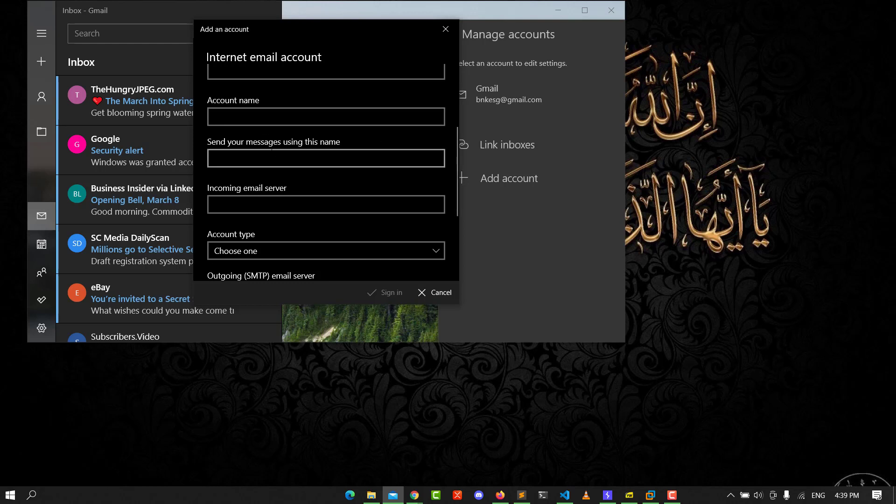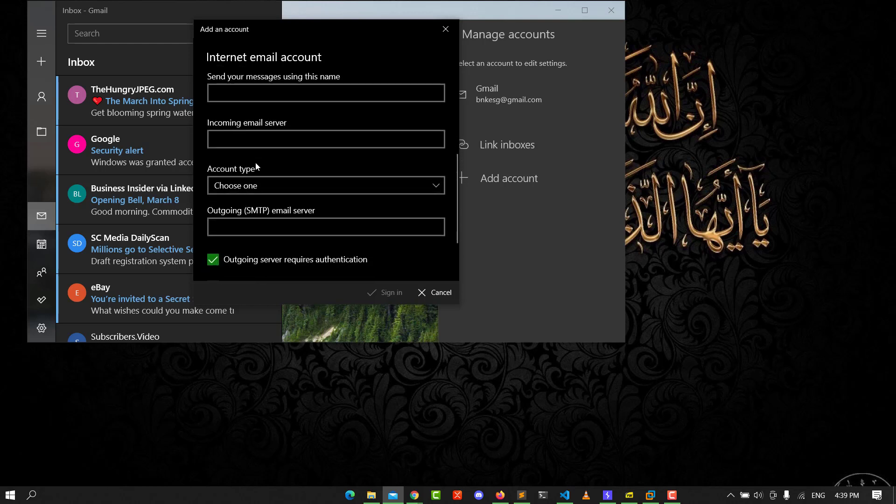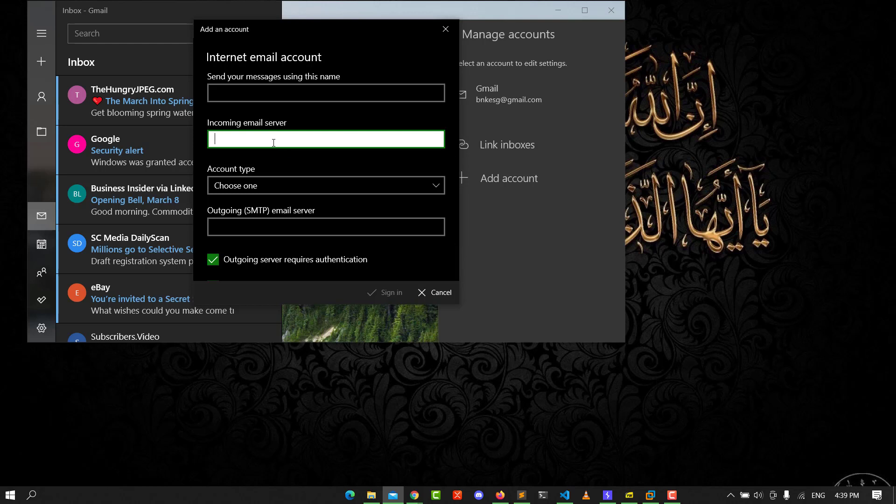Scroll down until you see the incoming mail server section. Type the following server address: imap.gmail.com